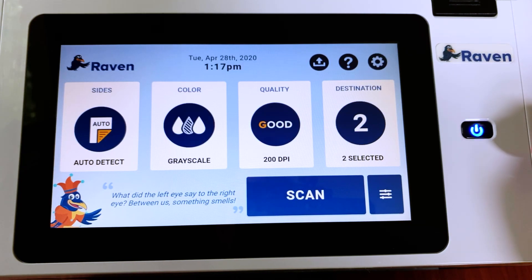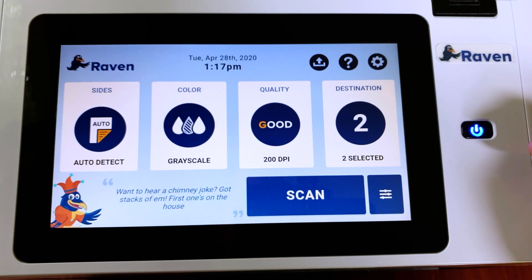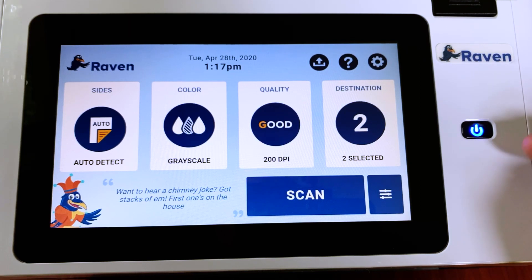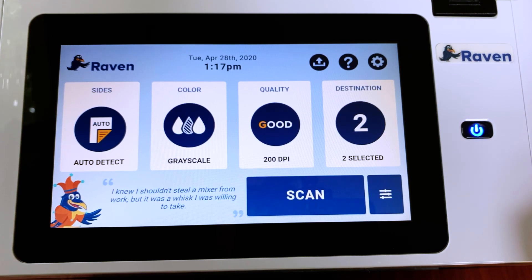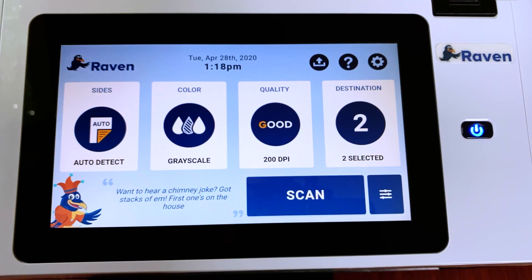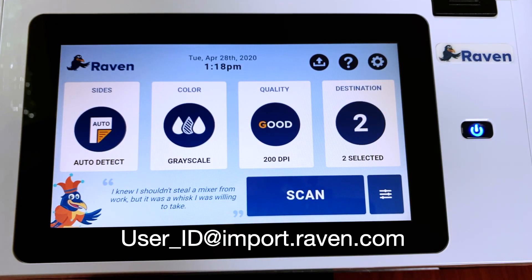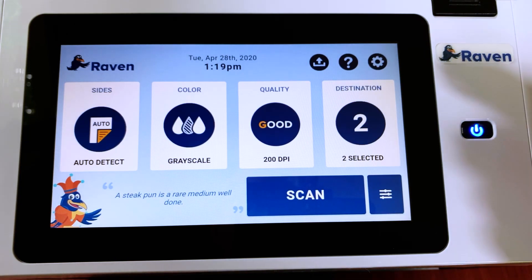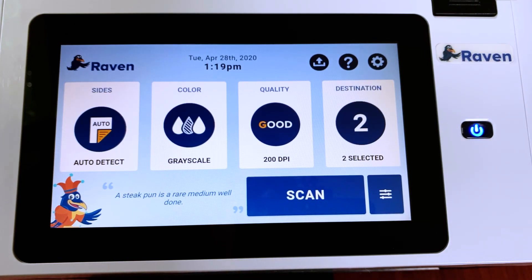When you first got your Raven Scanner and powered it up, you needed to go to raven.com to set up your account. Your account used your email address, you created your own password, and from there Raven gave you a unique user ID, which along with an email address of import.raven.com, you can send scans or other documents to your Raven Cloud account from outside of your Raven Scanner. It's a really useful feature.